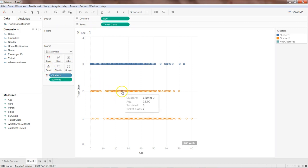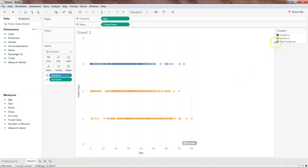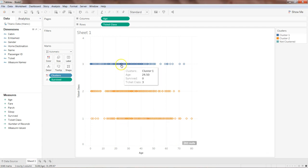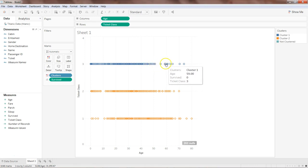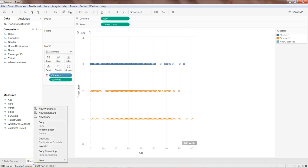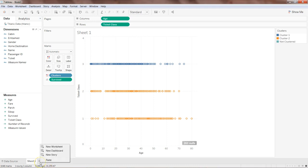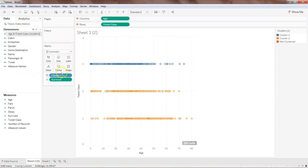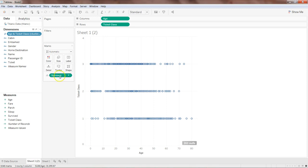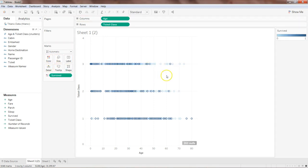I'll take the 'survived' field and put it on Detail to see the results. Survived equals 1, so as you can see, survival is related to cluster 2 — in most of these cases survived is 1, while in other cases survived is either 1 or 0. Let's visually compare it by creating a copy, pasting it, and removing the cluster.